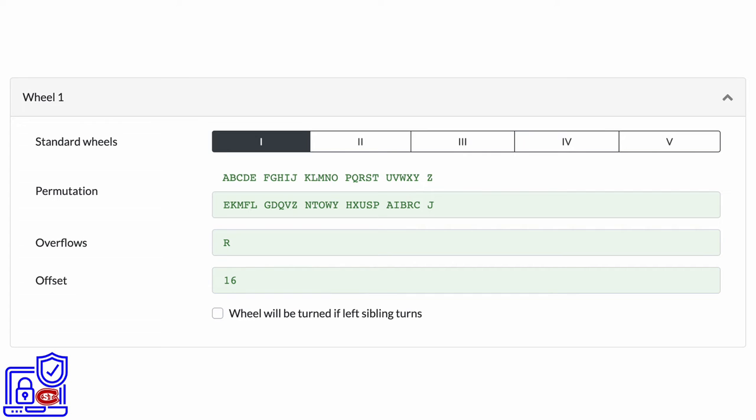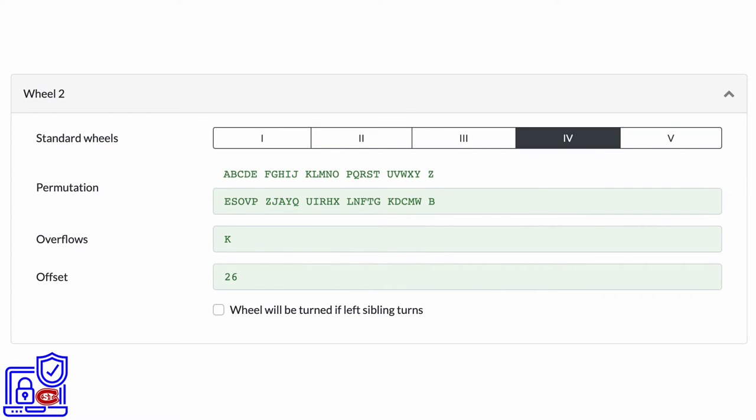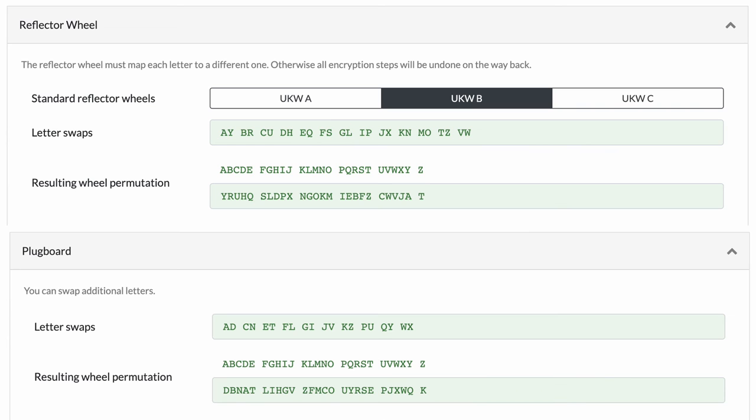In wheel 1, put in all the details as shown here. Similarly, do the same for wheel 2. Enter all the details for reflector wheel and plug board as shown here.